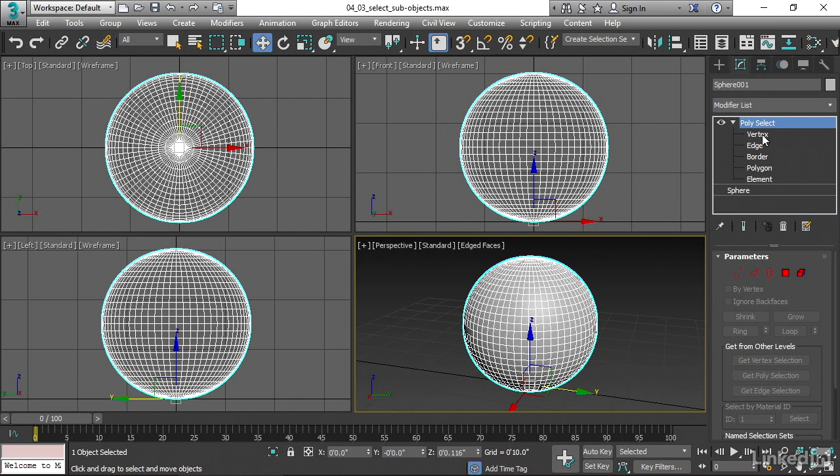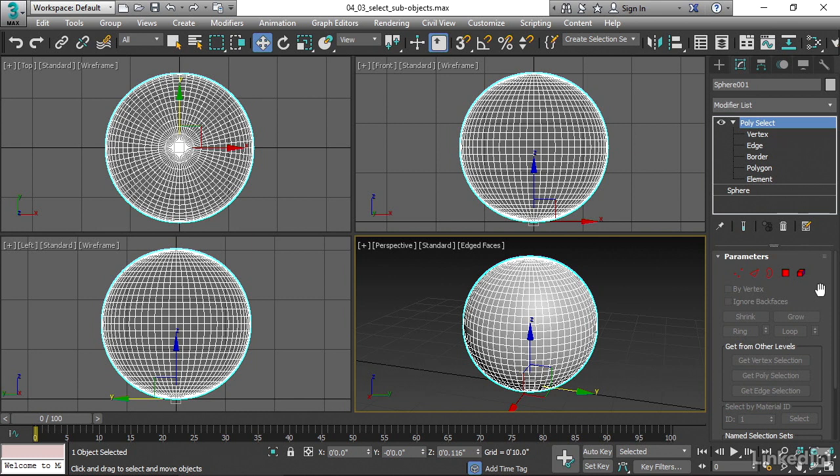Vertex is point. Edge is line. Polygon is a flat face, like a triangle or a square. We also have the same selection types down here in the parameters of that PolySelect modifier.